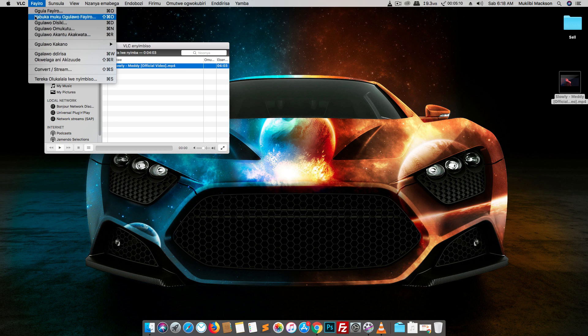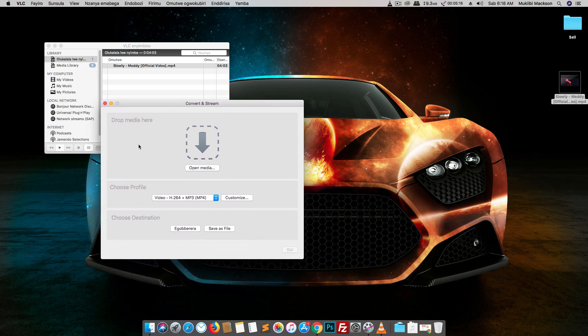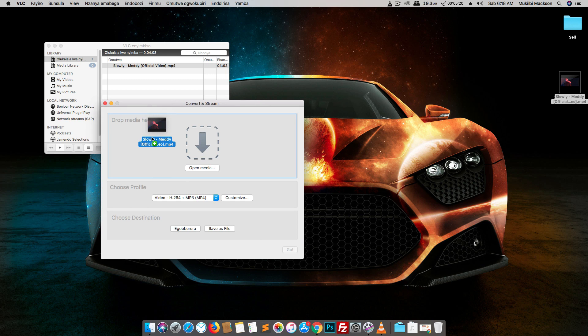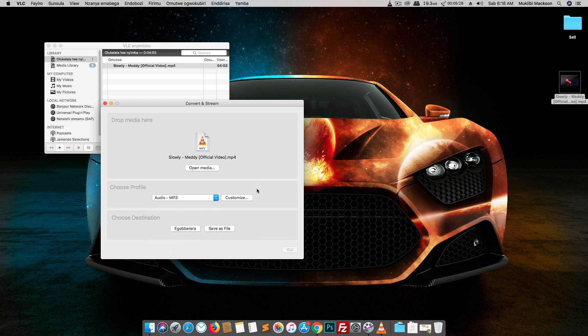You go to file and then come to convert or stream and click there. Here you drop your media files, drag your media file, the video you want to convert, and then you come here and choose the format. I'm going to choose audio MP3 and then here you click save as, save as file.